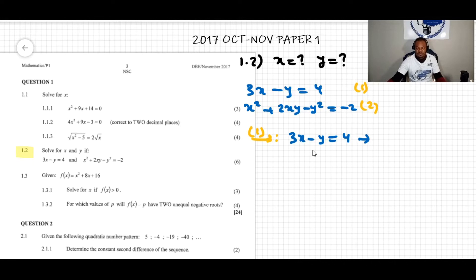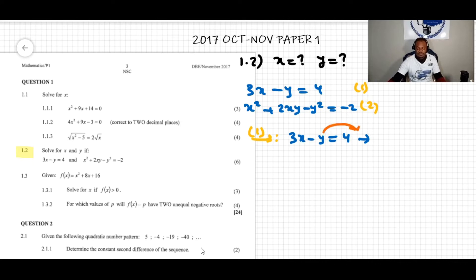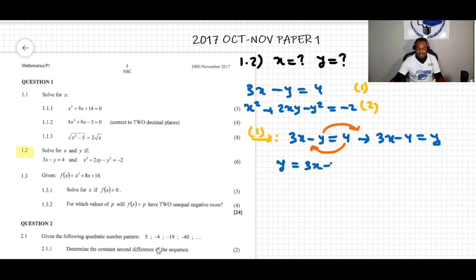I'm selecting y — I prefer to avoid fractions. I move negative y over and move positive 4 over, giving 3x minus 4 equals y. So we write y equals 3x minus 4. This is our new equation 1.